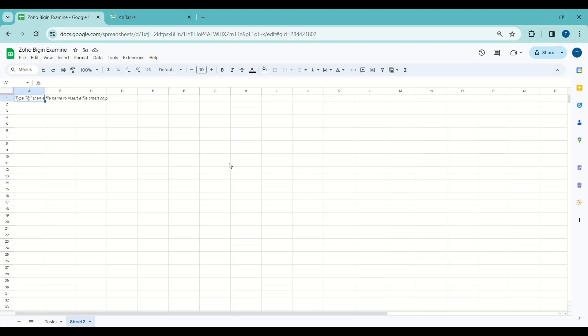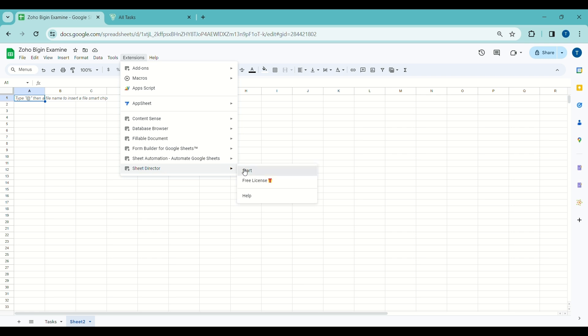Welcome to Sheet Director. We're excited to introduce our innovative Google Workspace add-on that simplifies data exchange between apps. With Sheet Director you can query data, post info from sheets to apps, and keep everything in sync. In this video we will see how Sheet Director can help you automate the integration between Google Sheets and Zoho. Let's launch Sheet Director and choose Zoho from the available list of applications.